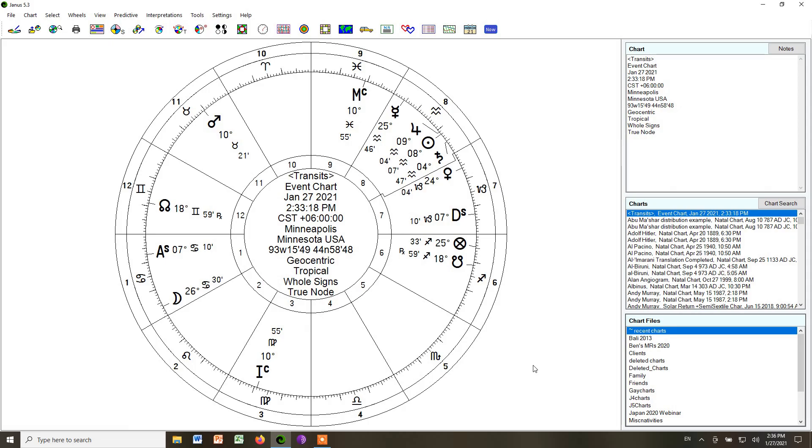In this video, I'm going to show you how to do some of the basic settings in the Janus astrology program. This is the preferred program for my natal astrology course. It's the program I use all the time.